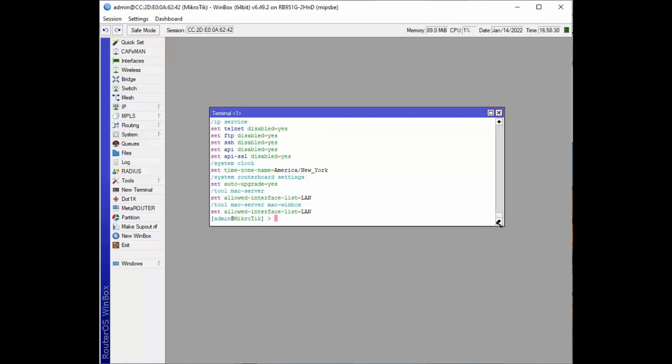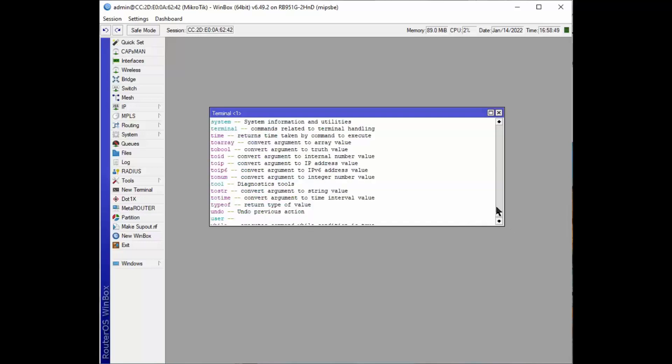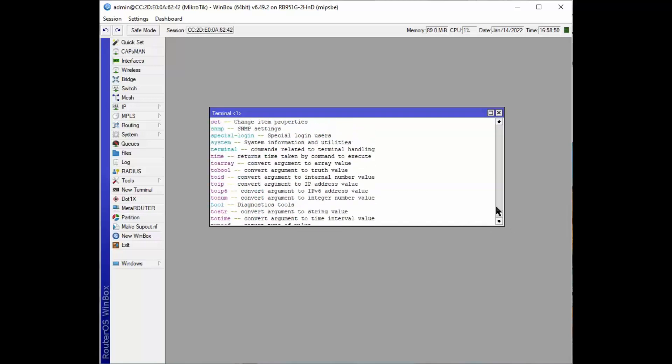And it talks about system router board settings. So this is basically your whole system if you do it from the system level directory.